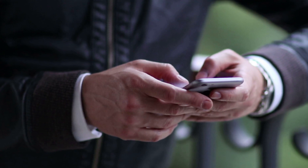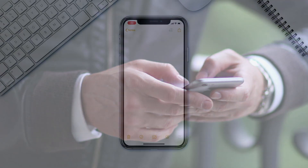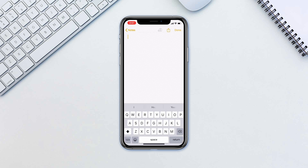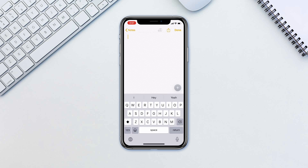Best of all, it's absolutely free. In iOS 13, whenever you are typing, simply instead of tapping letters, just swipe your fingers across the letters that you need to type the word.